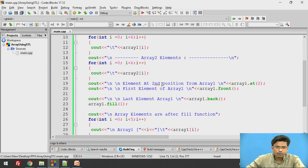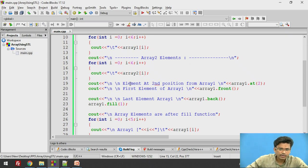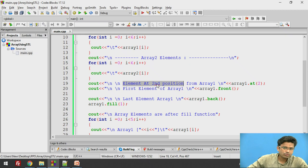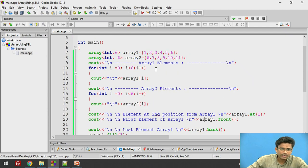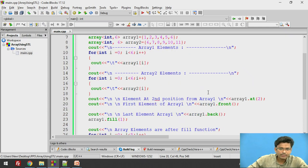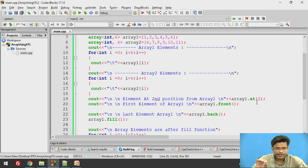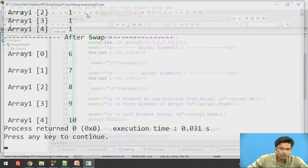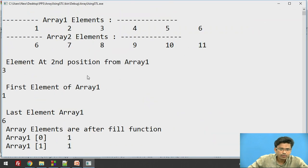Now, what if I want to retrieve an element at a specific position? Let's say I want the element at the second position. Simply call array1.at(2). So the element at the second position from the array is 3.